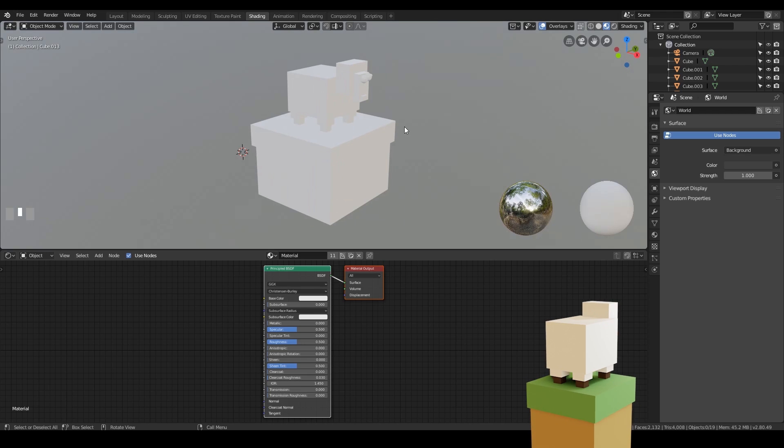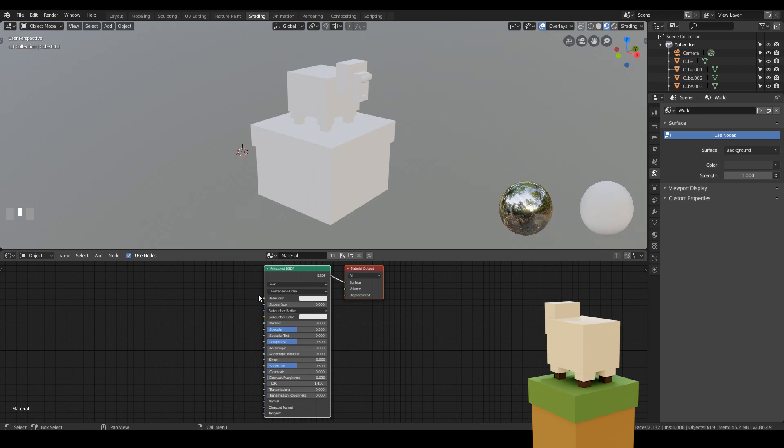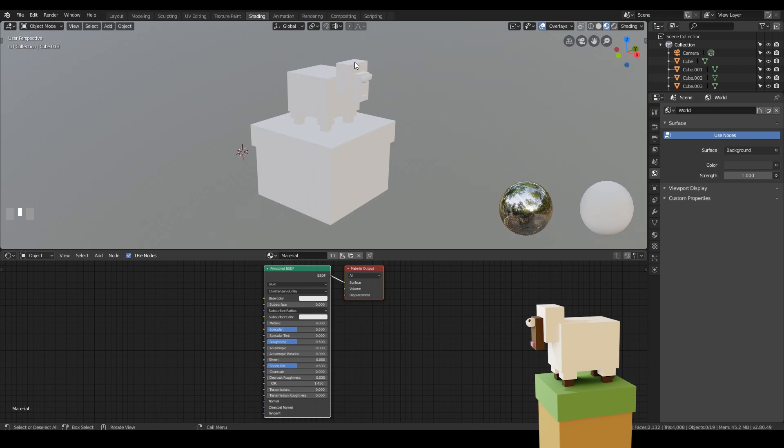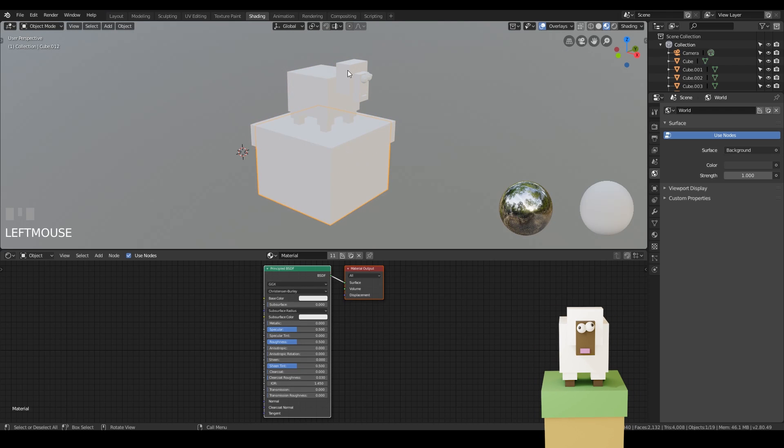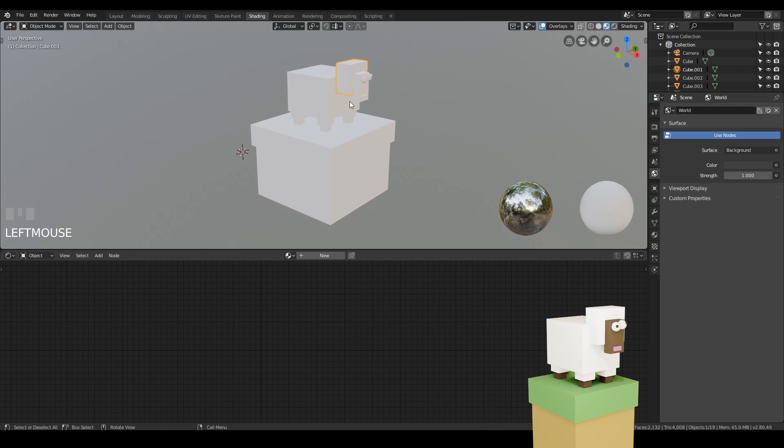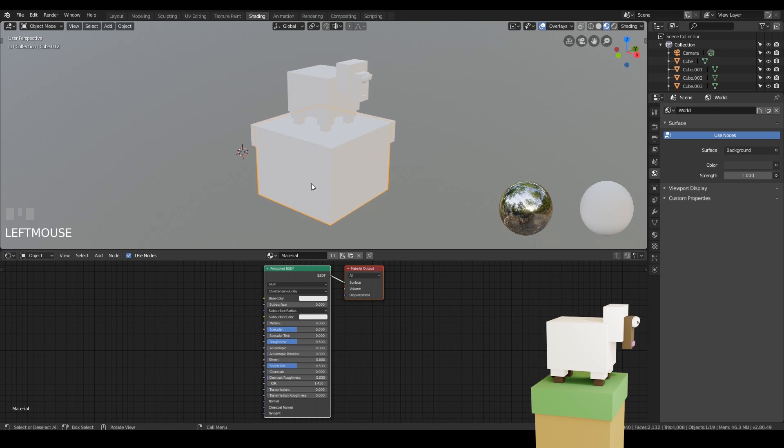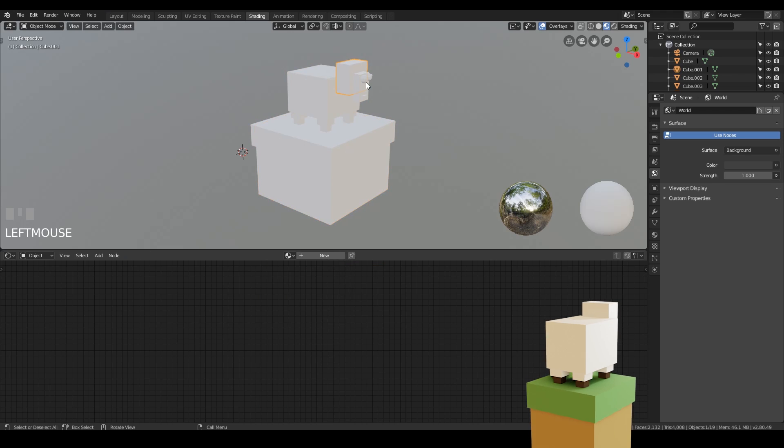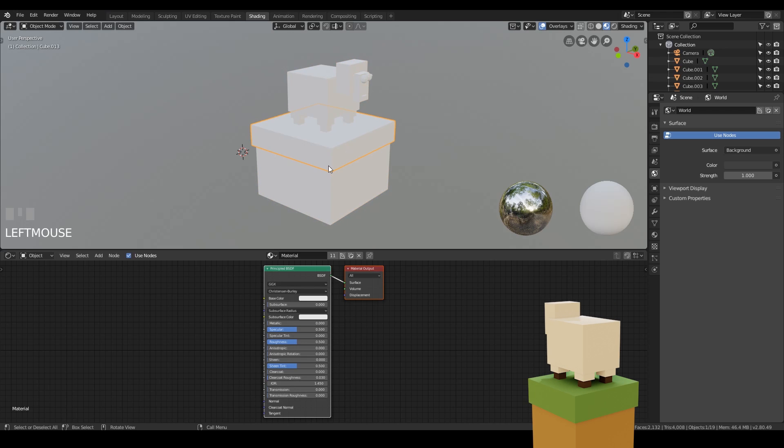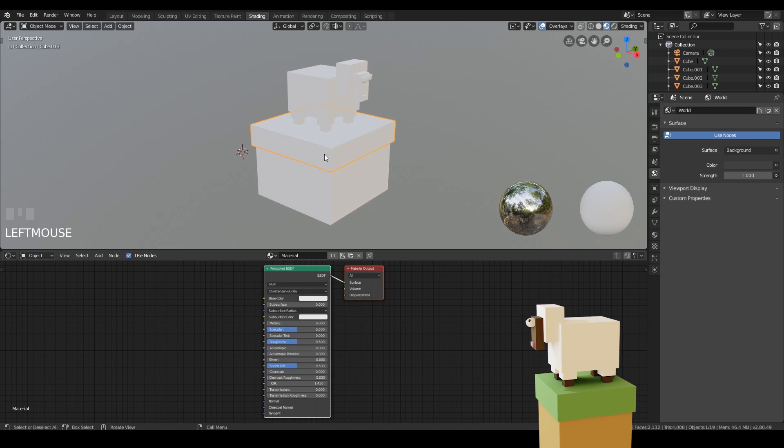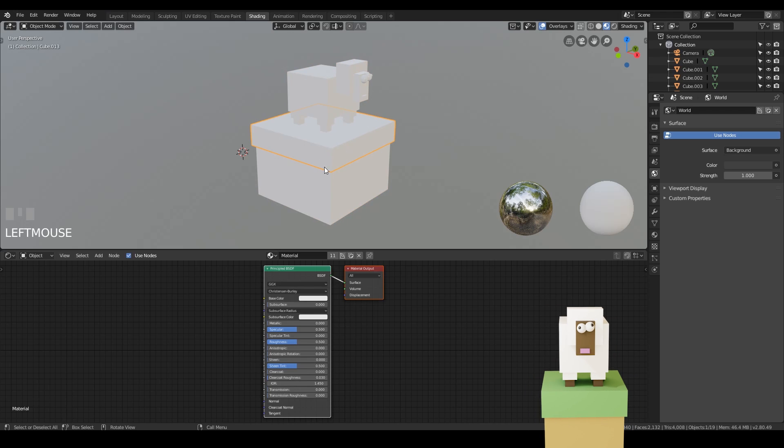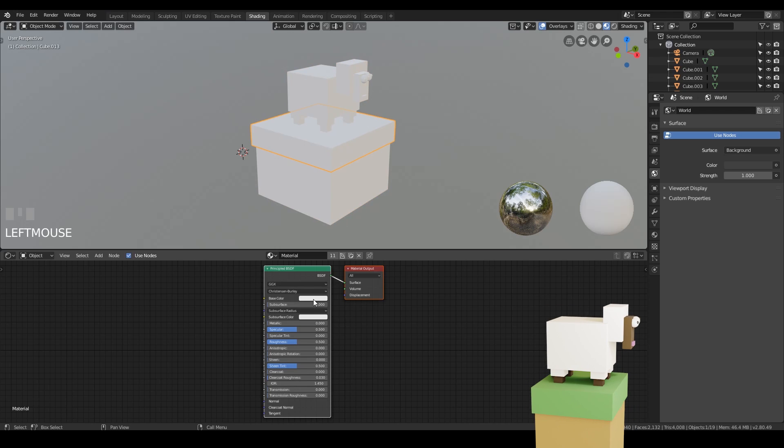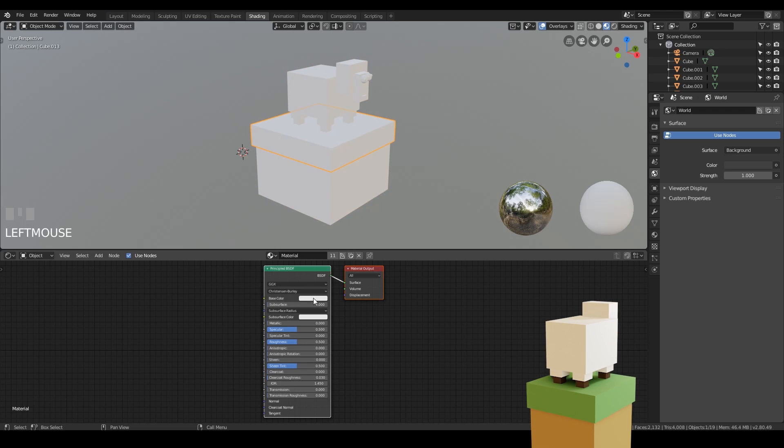At the moment everything in the scene is sharing this one material. If I click on different items, well in fact that one didn't have one, but most of them are sharing material one, some have no material at all. So let's start texturing some different areas. For example the grass. Let's change that to a green color. So we go to the base color here.